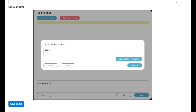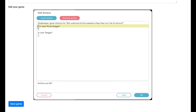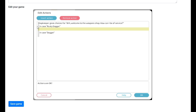So we have: shopkeeper gets choice — 'Ah, welcome to the weapon shop, how can I be of service?' You can choose 'rusty dagger' or you can choose 'dagger.' I'm a bit of a neat freak so I like to add some indents because it helps me keep track of everything. You want to be careful when indenting and making multiple lines that the screenplay reads through correctly.